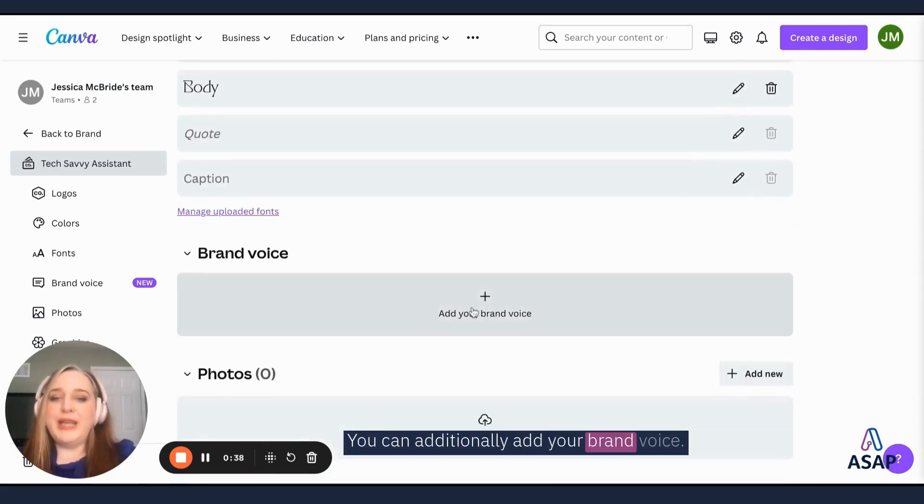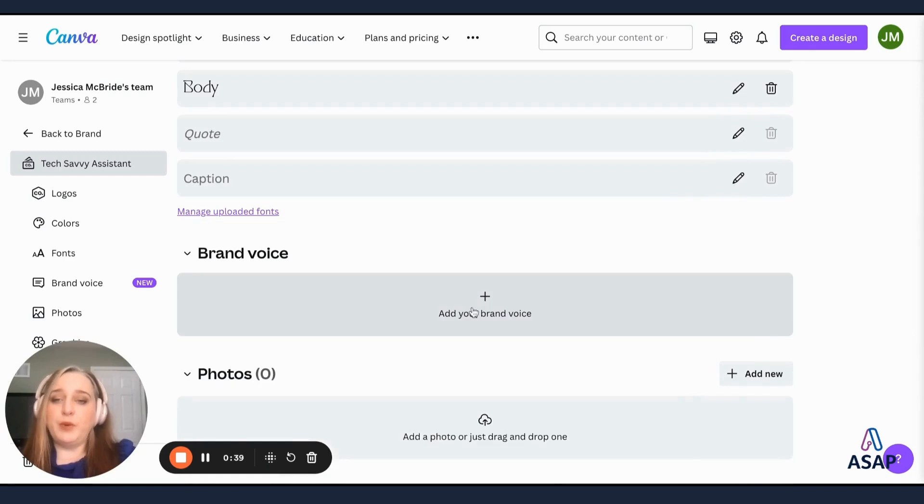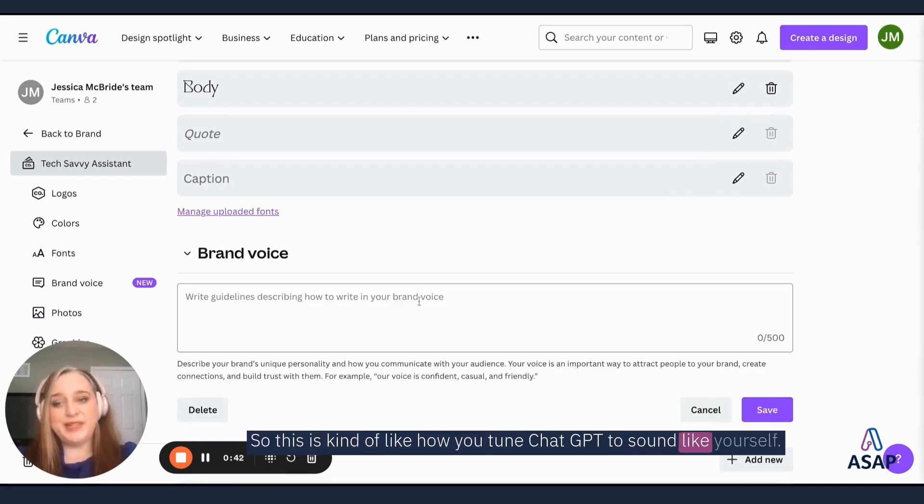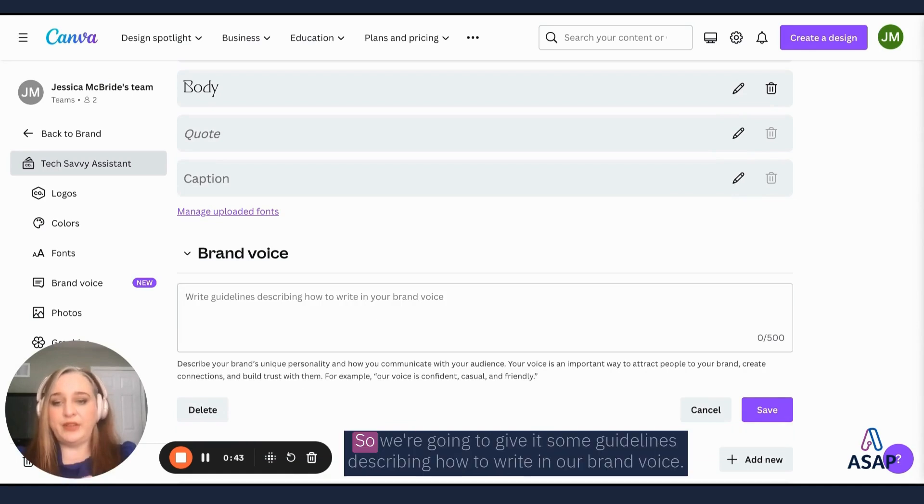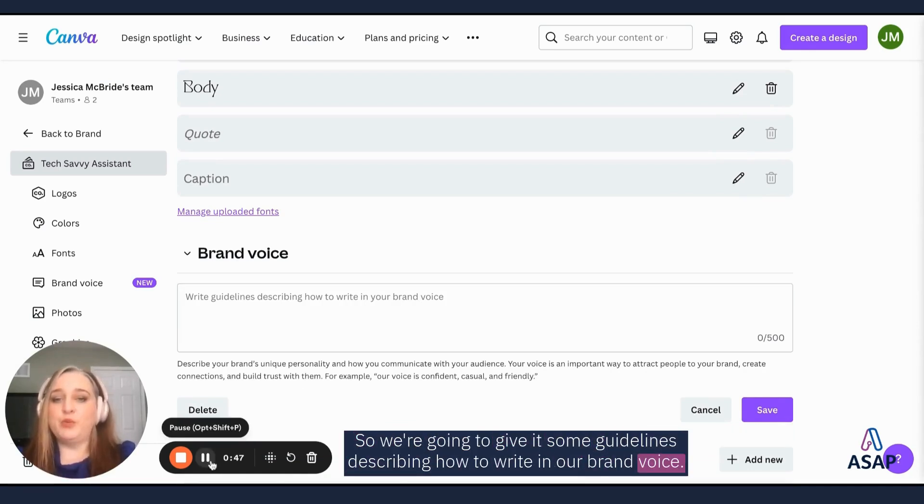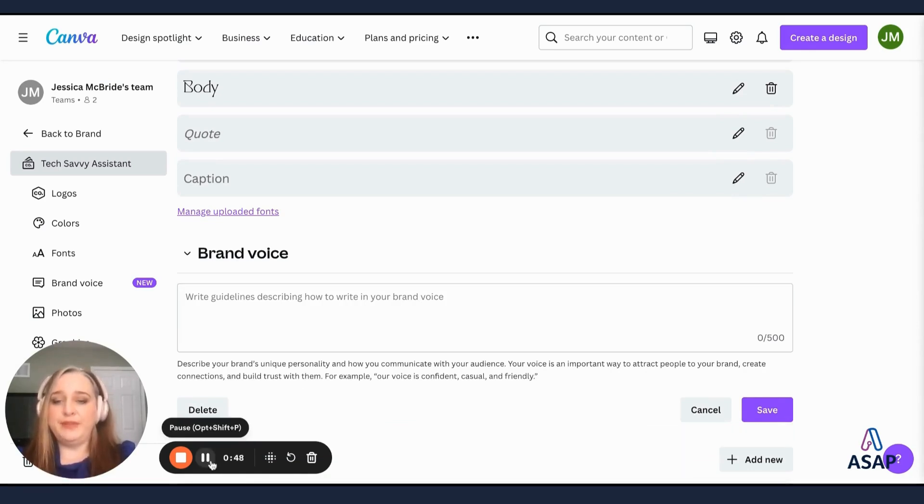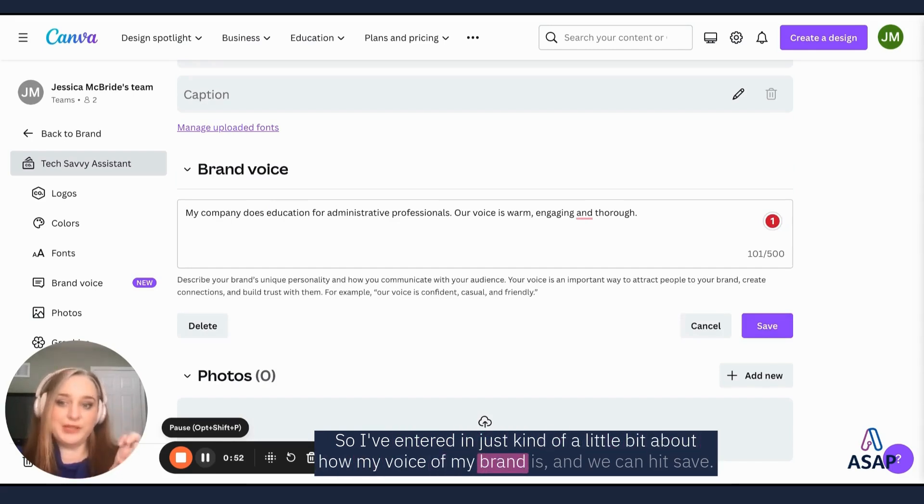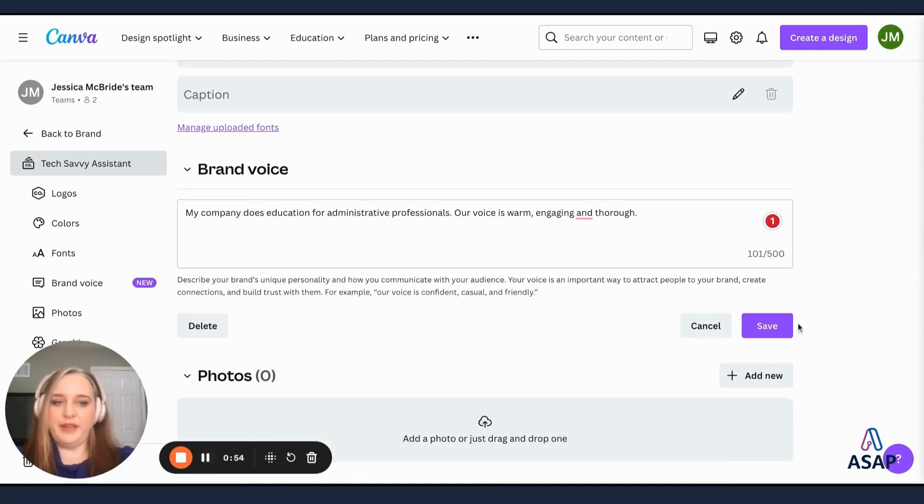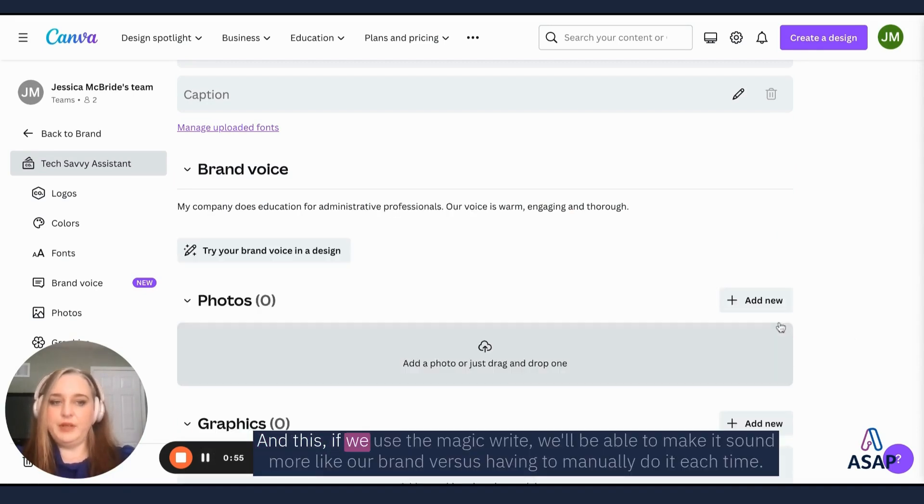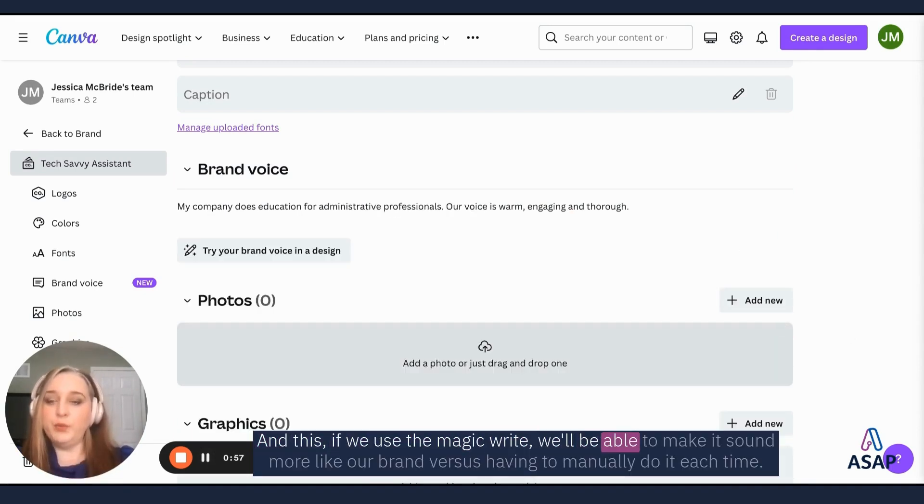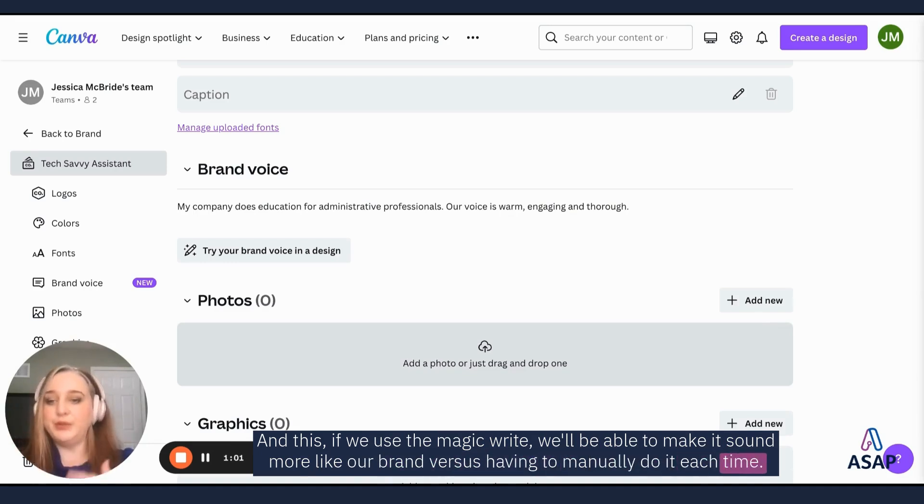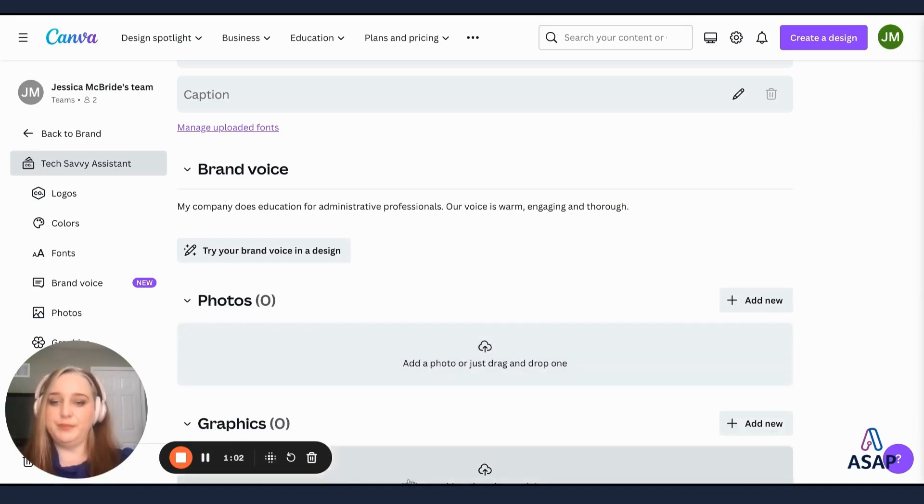You can additionally add your brand voice. So this is kind of like how you tune ChatGPT to sound like yourself. So we're going to give it some guidelines describing how to write in our brand voice. So I've entered in just kind of a little bit about how my voice of my brand is and we could hit save. And this, if we use the magic write, we'll be able to make it sound more like our brand versus having to manually do it each time.